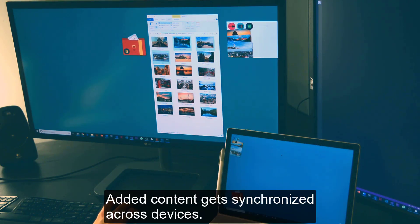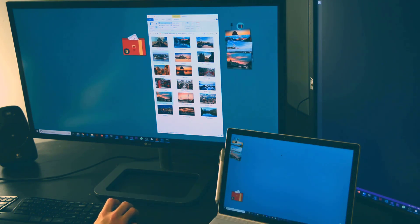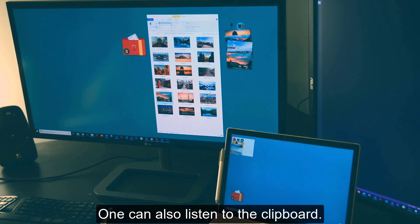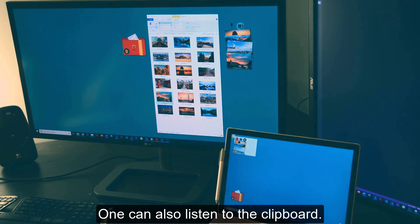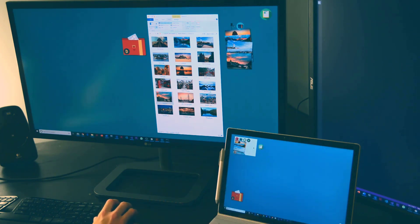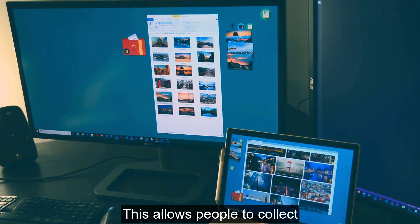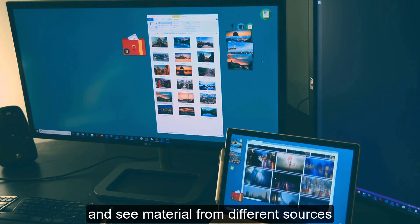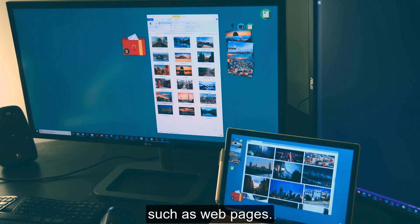Added content gets synchronized across devices. One can also listen to the clipboard, which allows people to collect and see material from different sources, such as webpages.